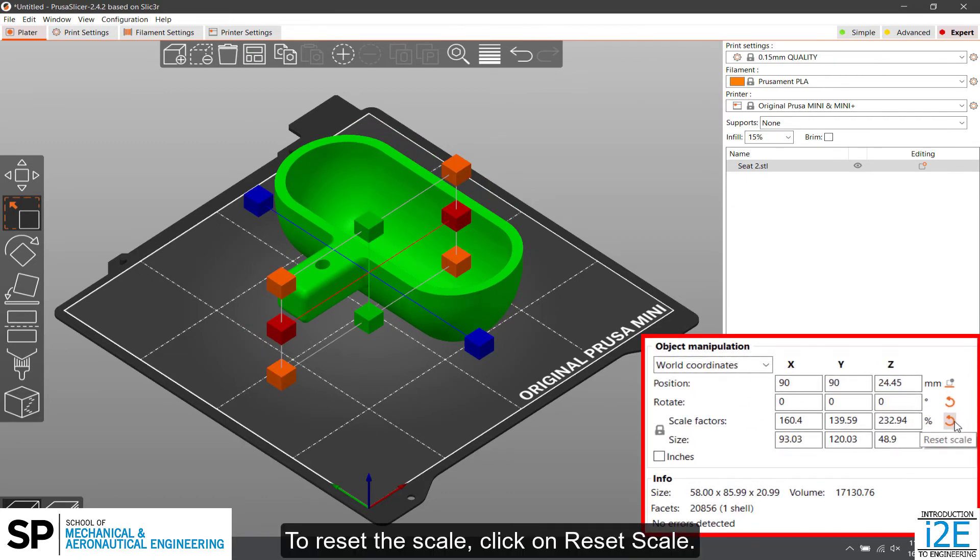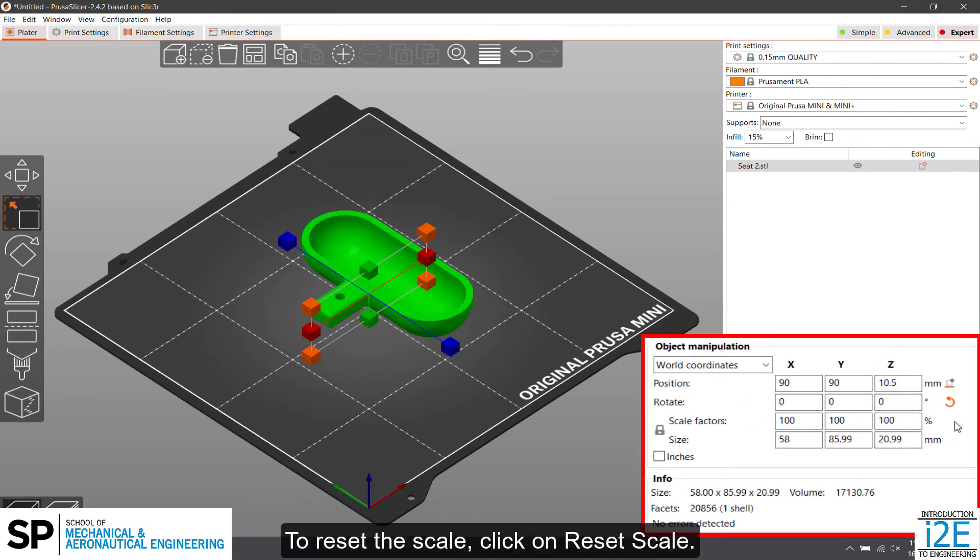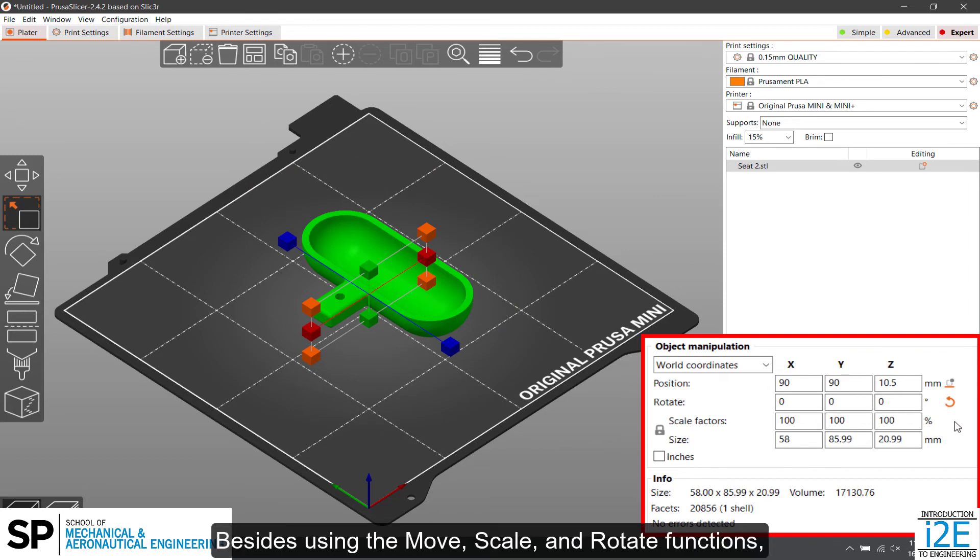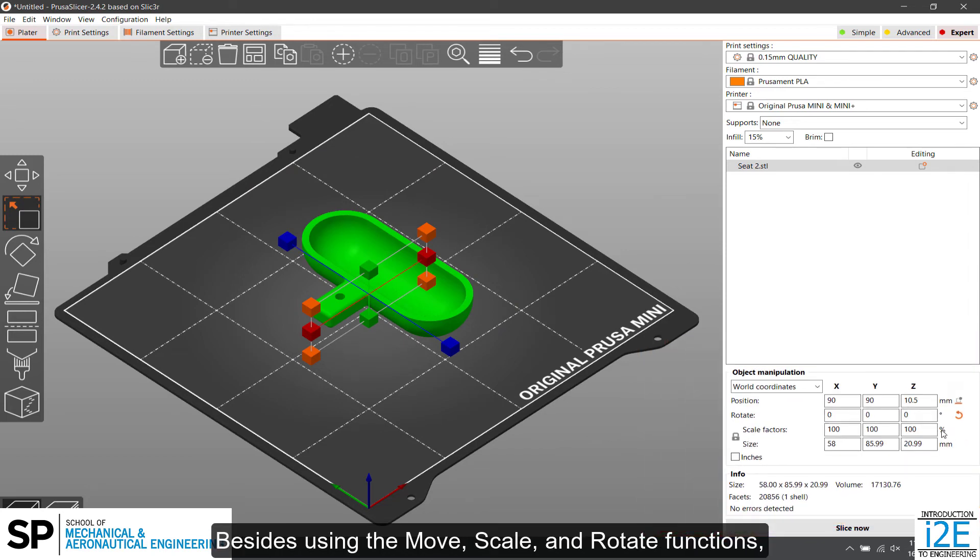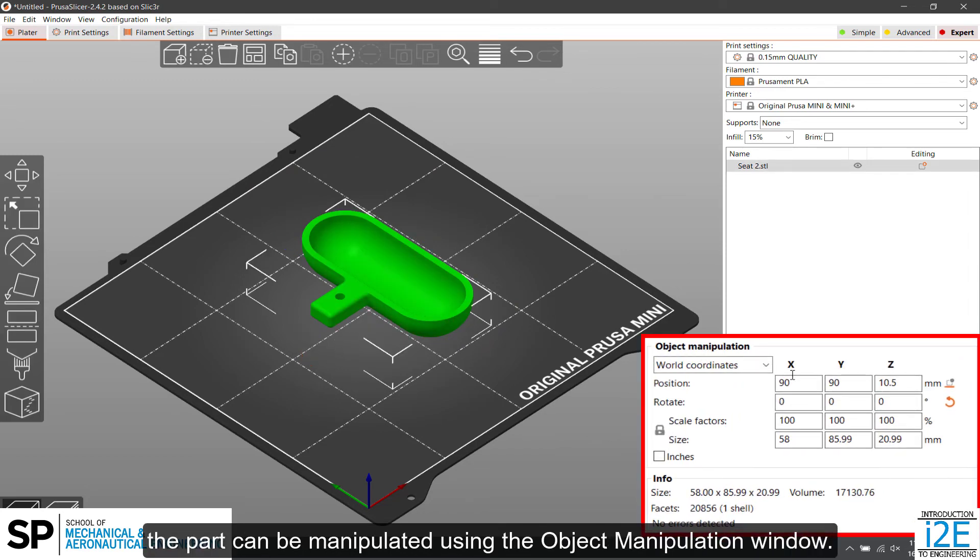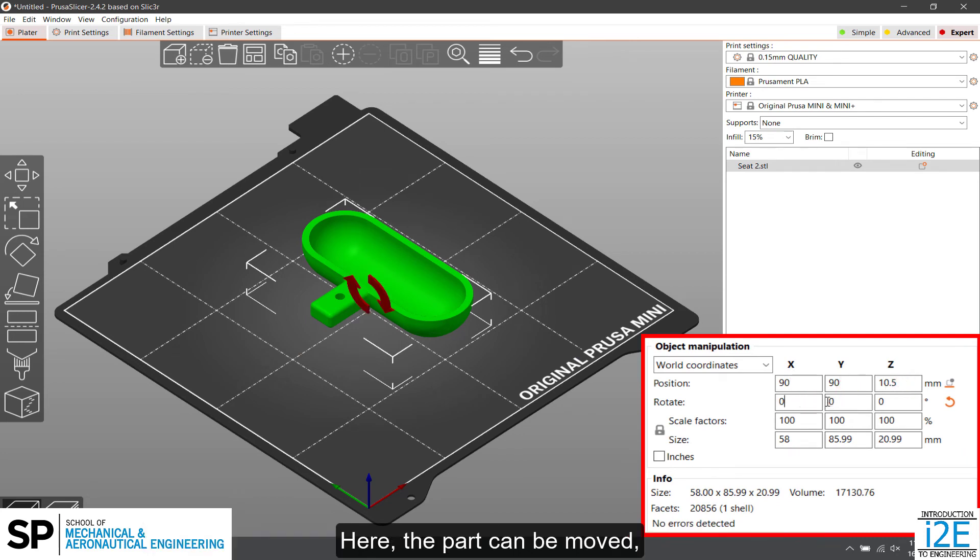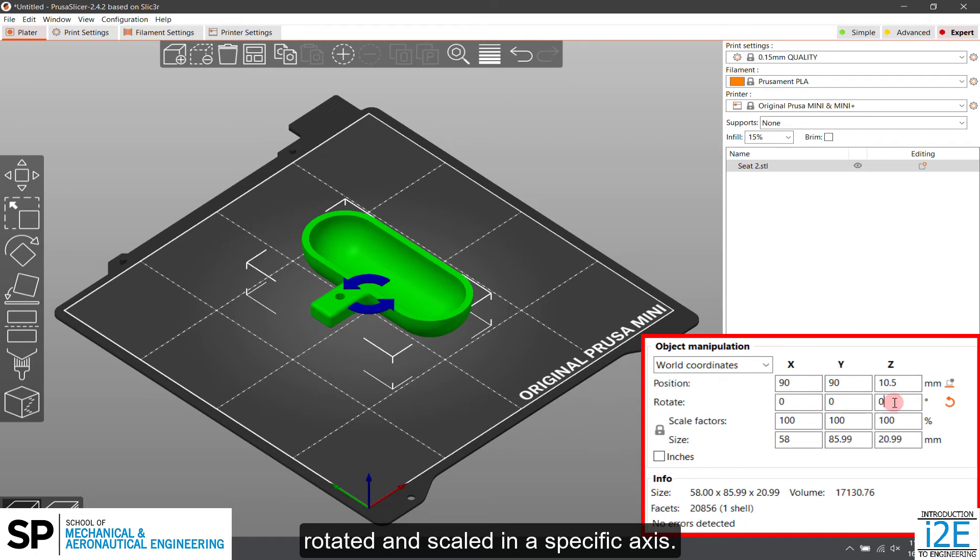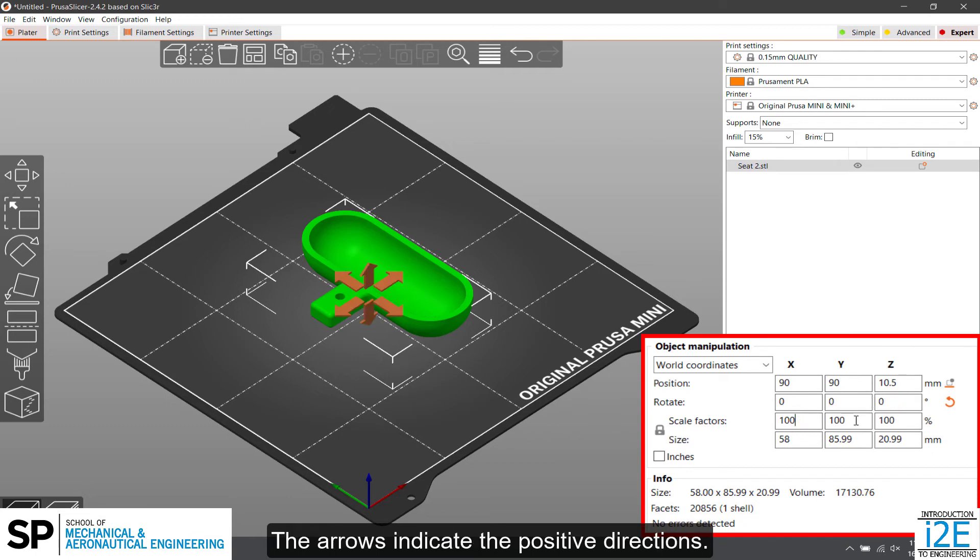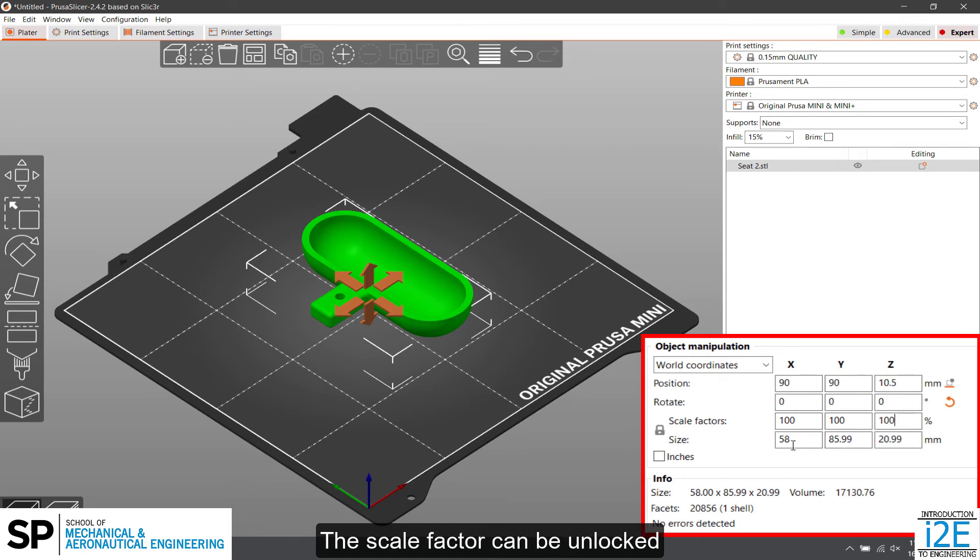To reset the scale, click on Reset Scale. Besides using the Move, Scale, and Rotate functions, the part can be manipulated using the Object Manipulation window. Here, the part can be moved, rotated, and scaled in a specific axis. The arrows indicate the positive directions. The scale factor can be unlocked to prevent proportional scaling.